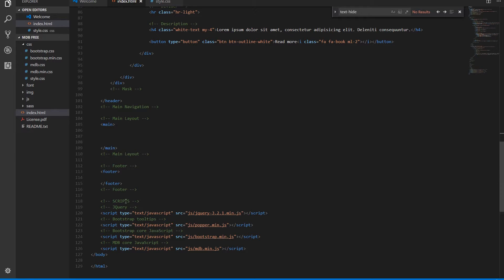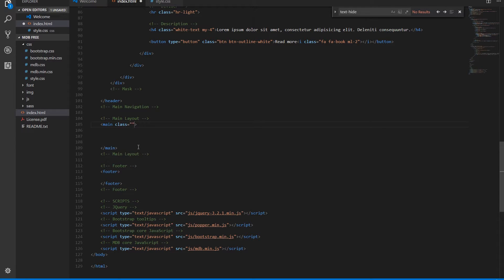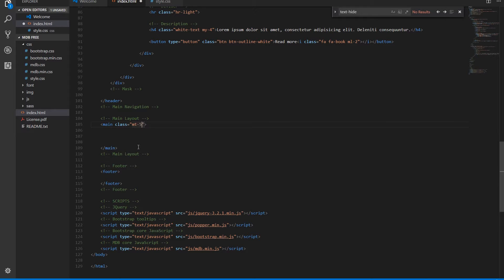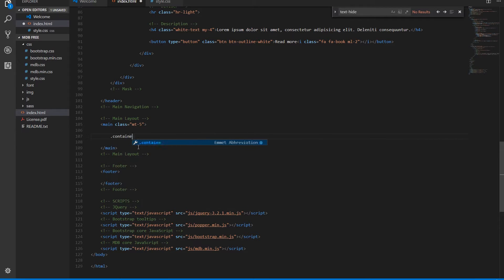At the beginning we'll create a basic structure for our content. We'll add MT5 for necessary top margin for our main. We'll create a container because we are going to use a grid.